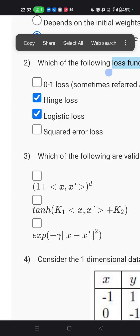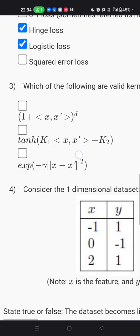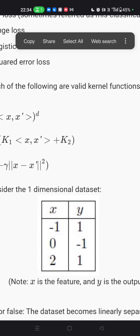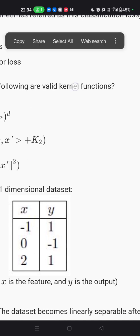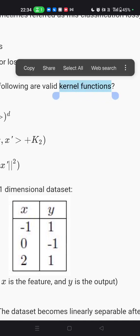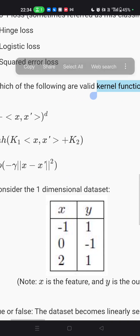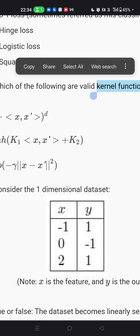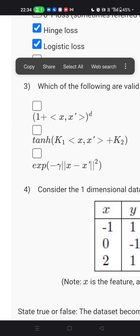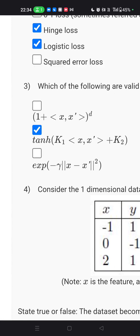The next question asks which of the following are valid kernel functions. The kernel function is a method to take data as input and transform it into the required form for processing. Examples include polynomial, Gaussian, radial basis function, Laplace, sigmoid, and RBF kernels — all discussed in class. According to my knowledge, the answer is this, though some people also consider additional options.